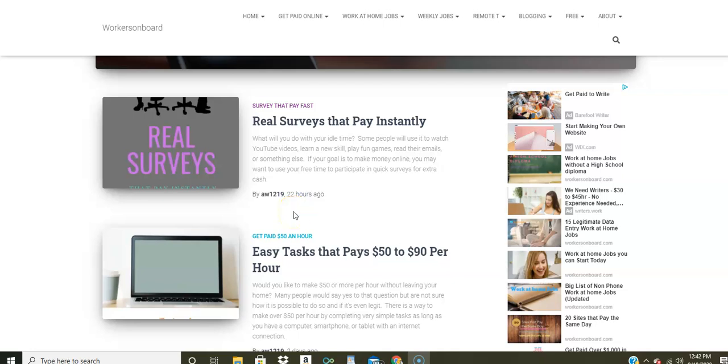Hi, YouTube family. This is Alicia from WorkAtHomeBoard.com. Today's video is going to be all about work at home data entry jobs. I'm so excited to talk to you about it because it's something that I know a lot of people look for and they want to do from home, but they cannot find a lot of legitimate data entry jobs.